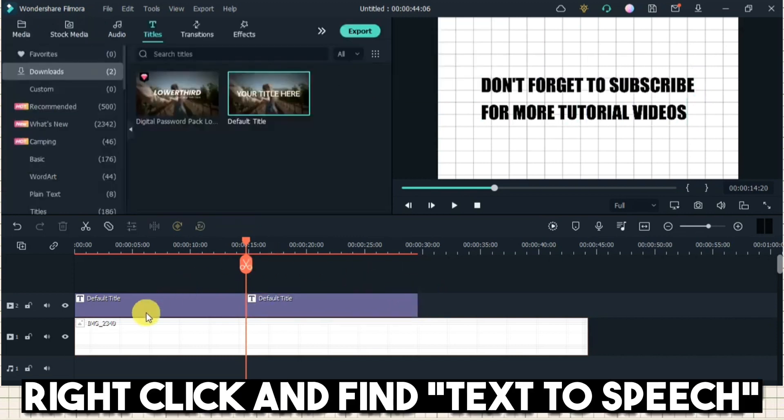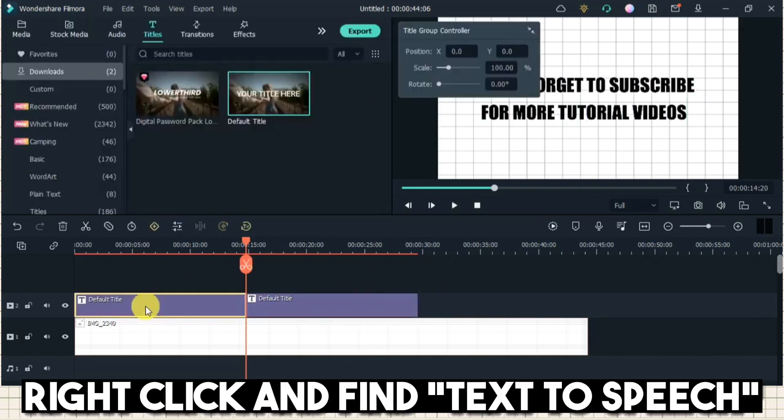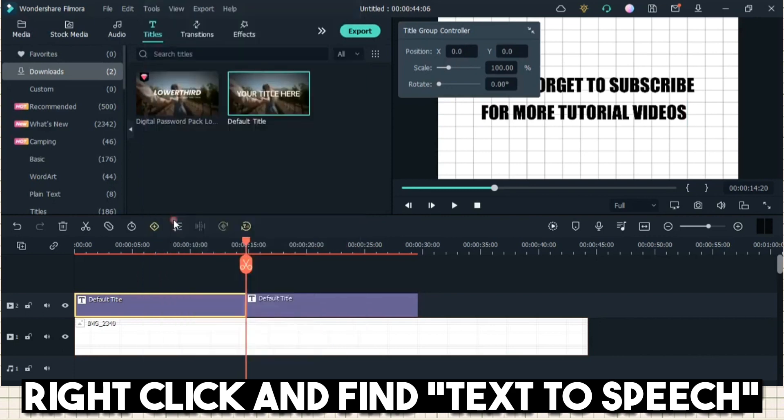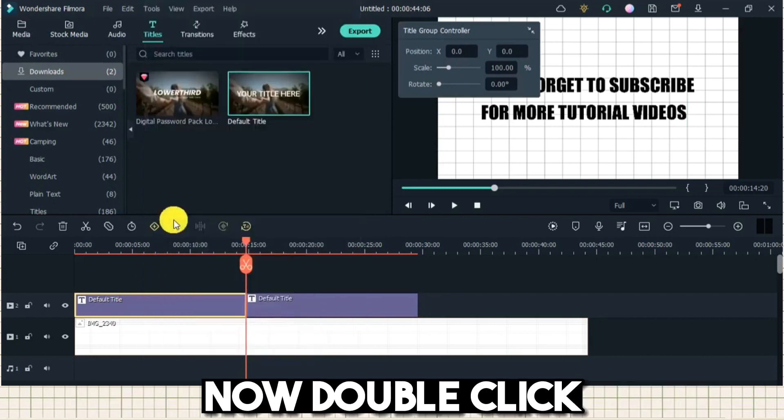Right-click and find Text-to-Speech. Now double-click.